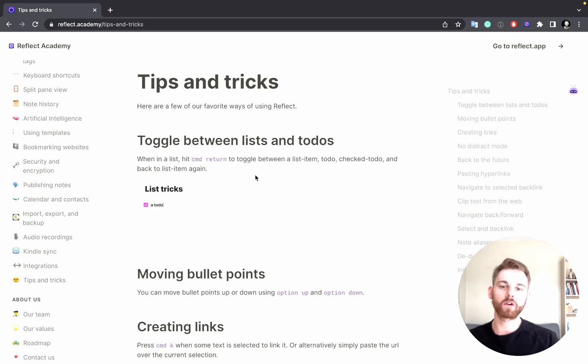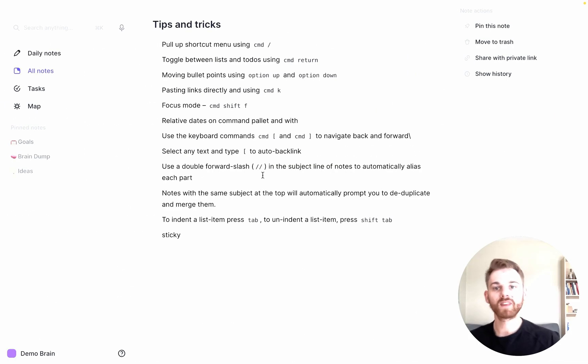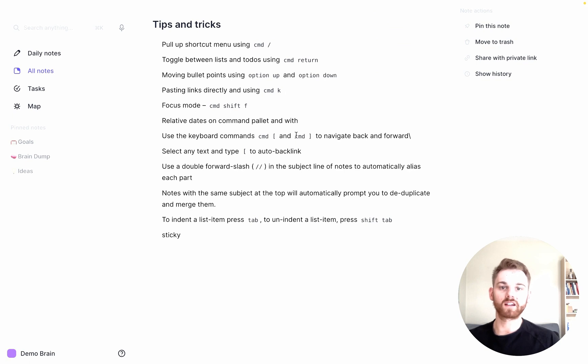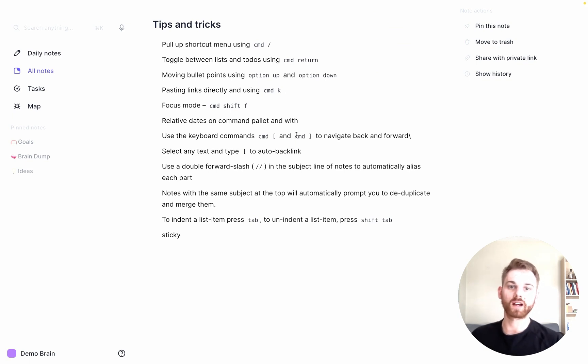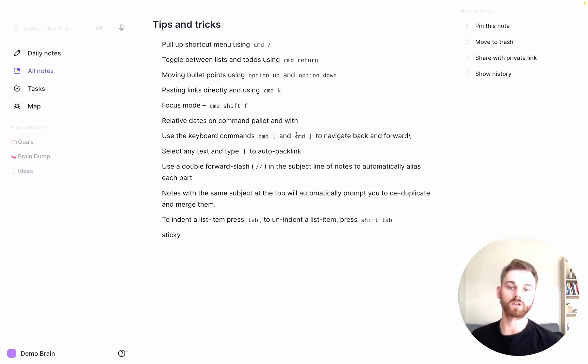But I'll be going through all of these in this video. To start with, you'll notice a lot of these are keyboard shortcuts. That's because Reflect is very keyboard shortcut heavy. In fact, if you didn't want to, you would never have to use the mouse to do anything for Reflect. You could only use the keyboard.